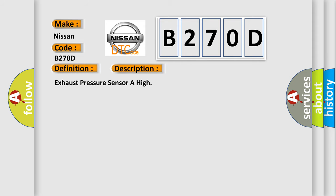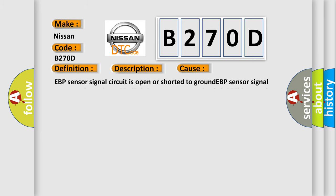This diagnostic error occurs most often in these cases: EBP sensor signal circuit is open or shorted to ground, EBP sensor signal circuit is shorted to VREF5, EBP sensor power circuit VREF is open from the PCM, EBP sensor is damaged or it has failed, or PCM is damaged.